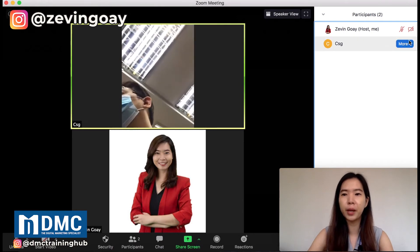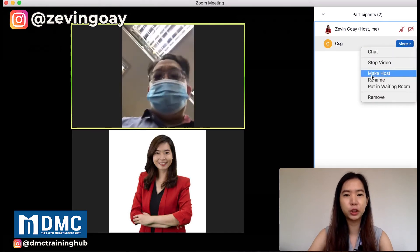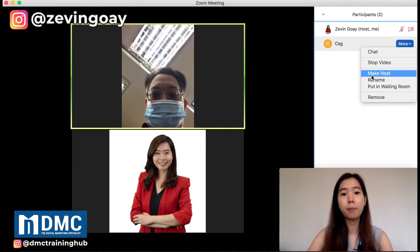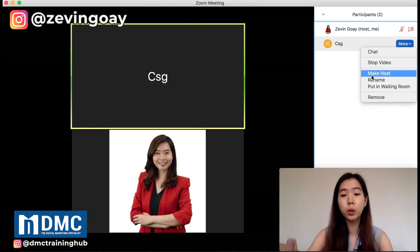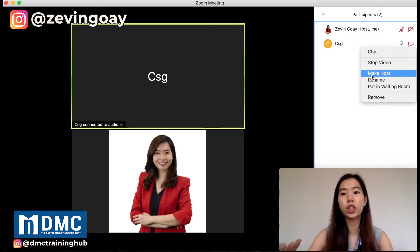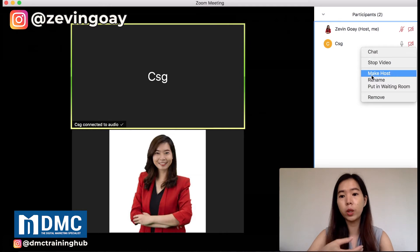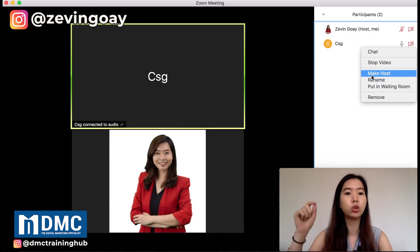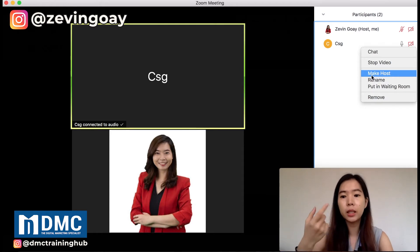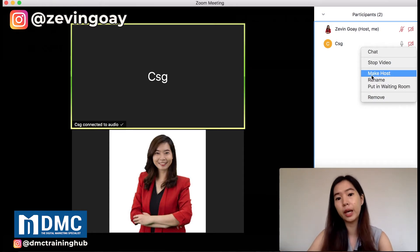What I can do is change him to the host. But bear in mind, if I actually change him to the host, he will need to be the one that changes me back to the host. So only when you are doing a Zoom webinar can you do co-host. But if you're on meetings, you need to pass on the host to the other person.